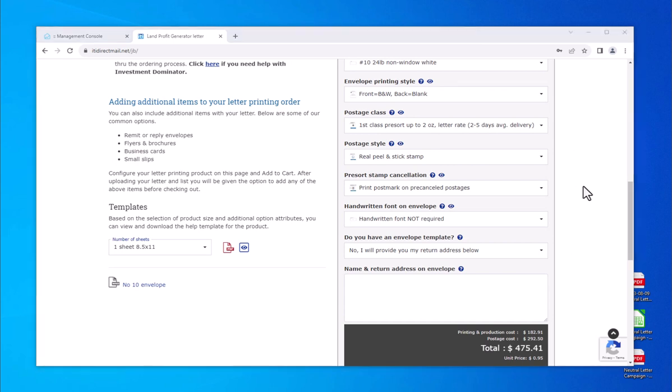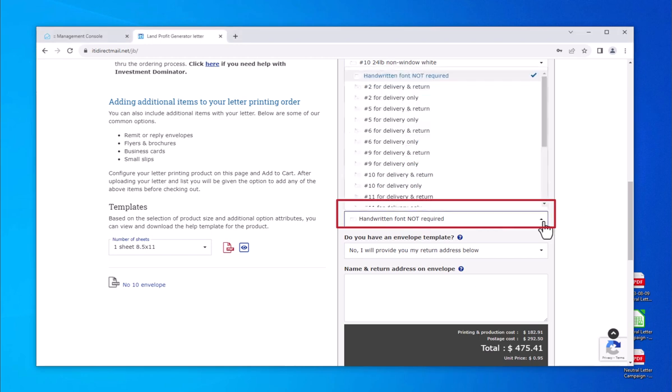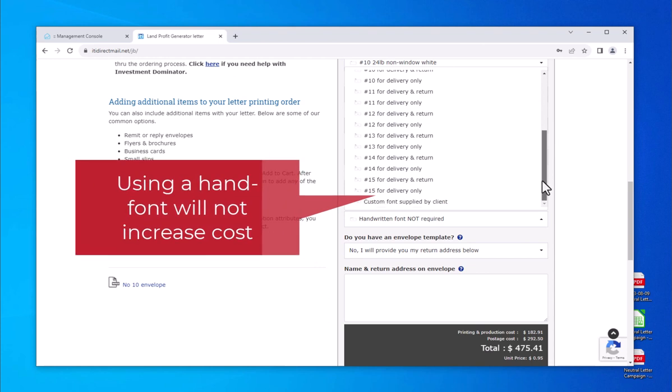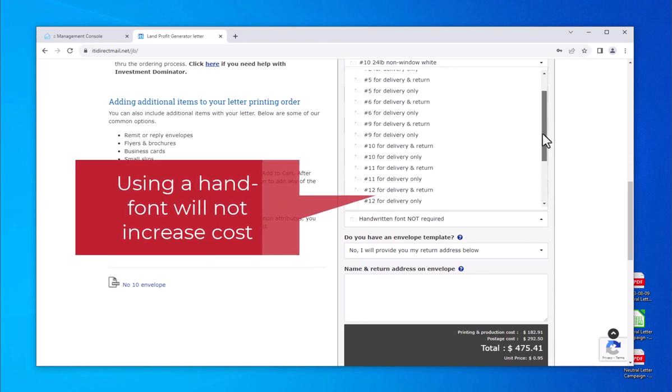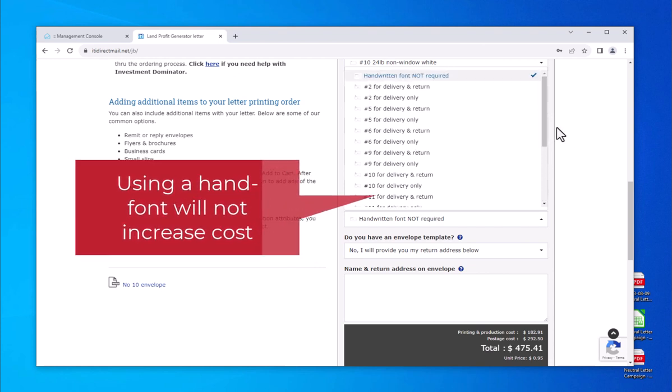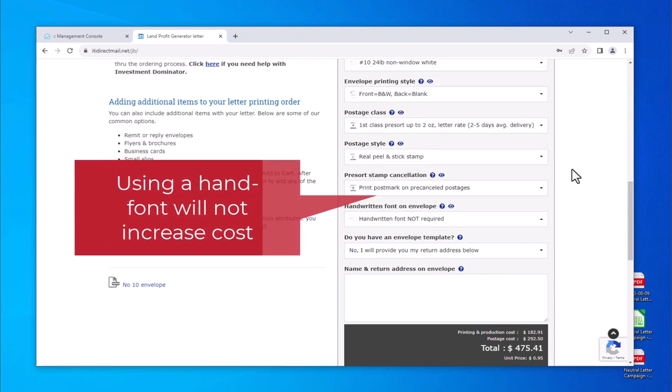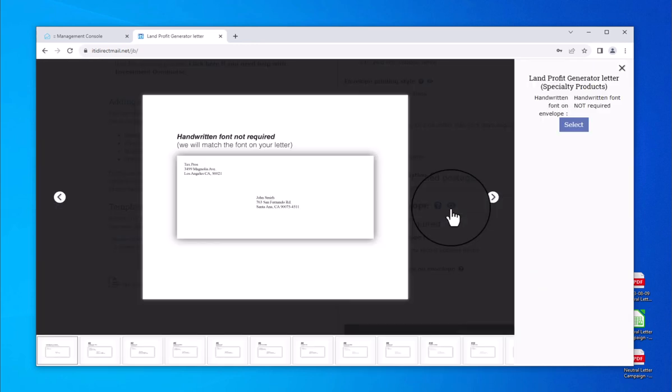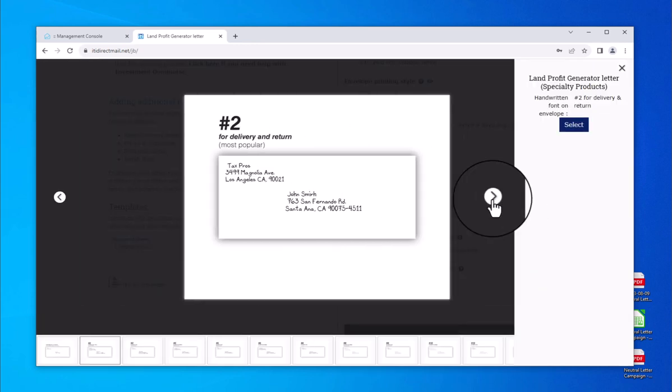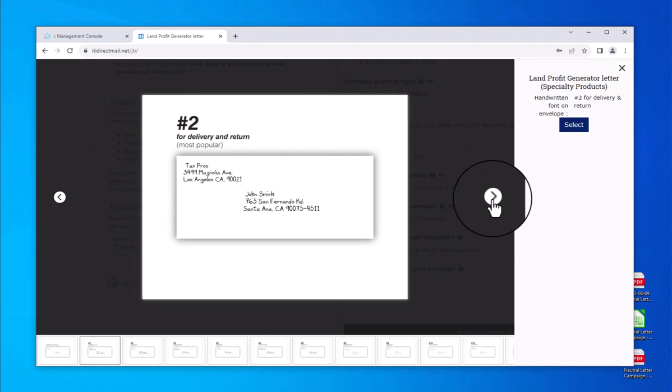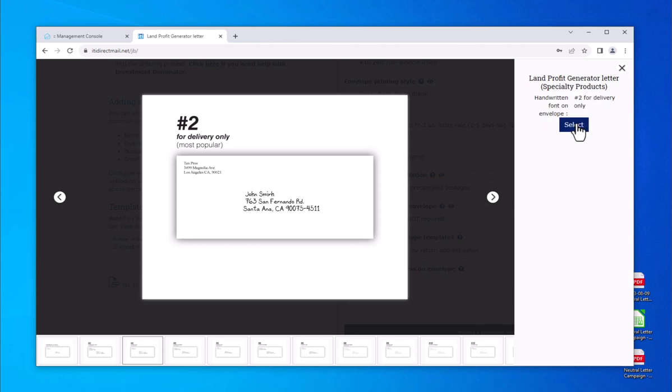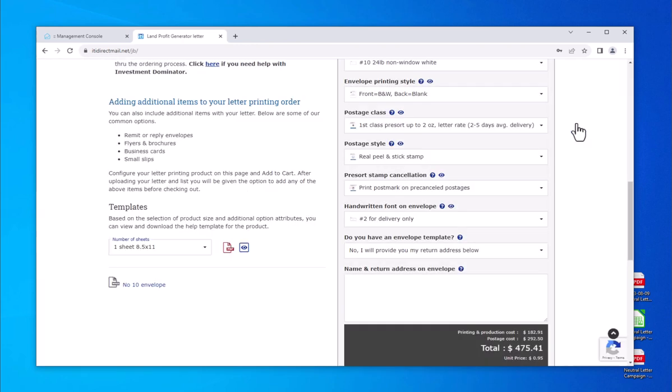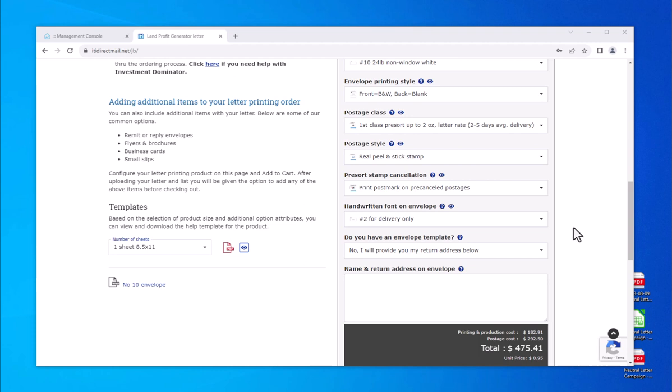Now, you can select a handwritten font to print on the envelope. This is a free ITI perk allowing you to increase your open rate. We can print a handwritten font for both the return and delivery addresses or the delivery address only. Click on the eye icon to see a sample of our handwritten fonts. You can cycle through the available handwritten fonts by clicking on this arrow, then click on the select button to choose the desired option. There are 18 handwritten fonts to choose from. When selecting pre-sort postage, the number of available fonts to choose from will be reduced based on USPS mail readability requirements.